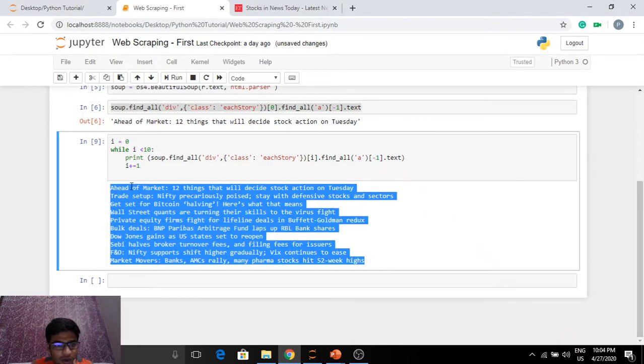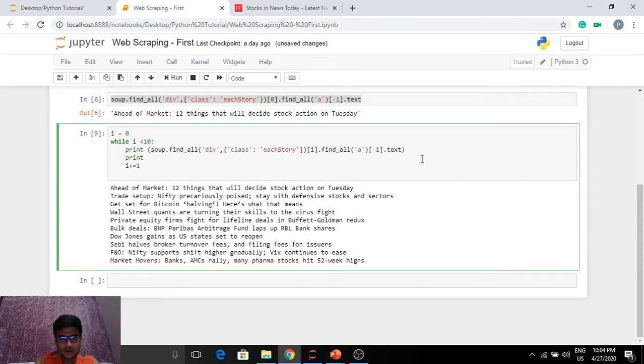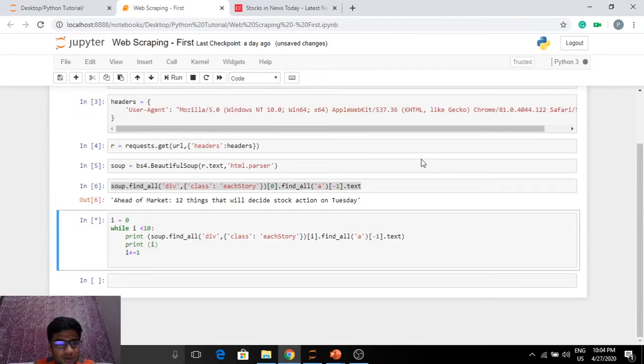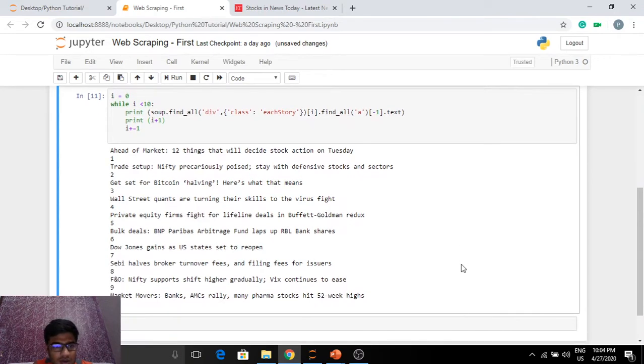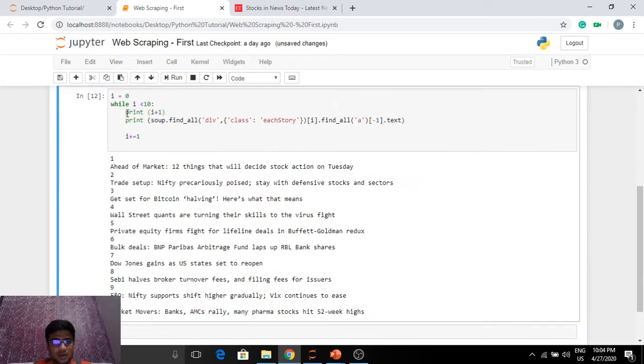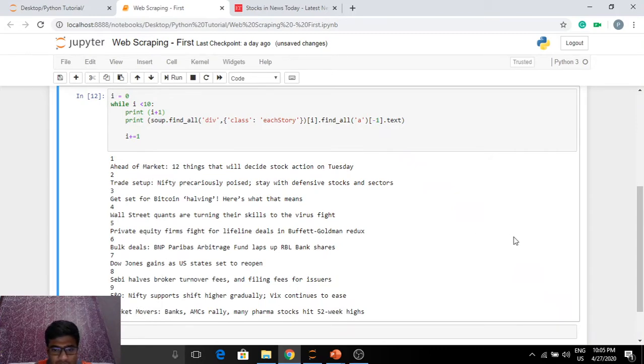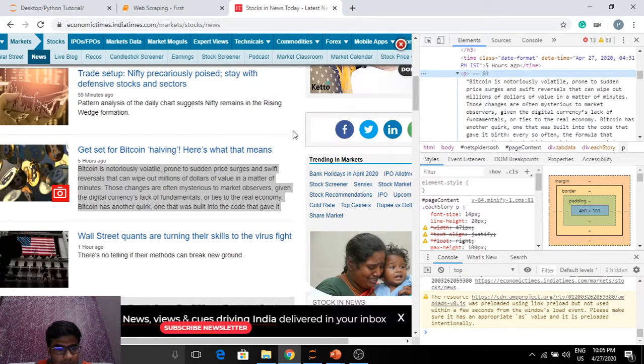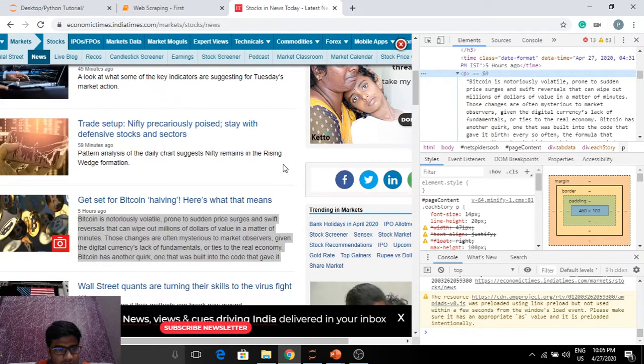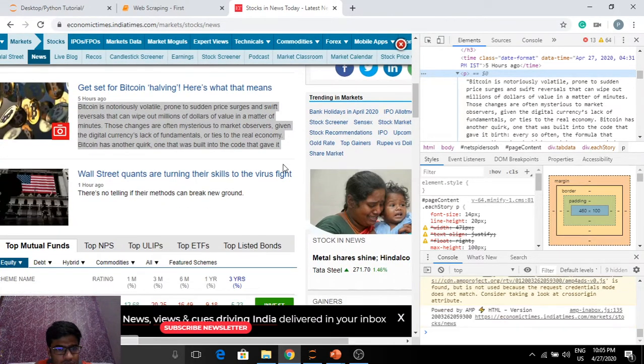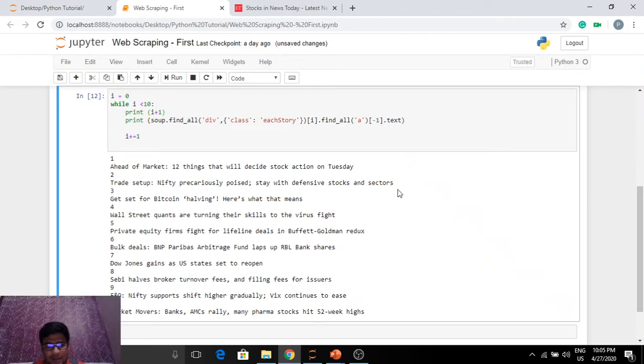Perfect. So here we have... I'm also quickly going to print i just so I have the count. Okay let's print i plus 1 so that we have better numbering. And let us take this above my line. Here you go. So ahead of market, we have exactly 10, the top 10 news articles from Economic Times. Now let's see quickly. Trade setups stay precariously poised. Wall street quants are turning their skills to the wire fight. Does it look good? Yes it looks good.